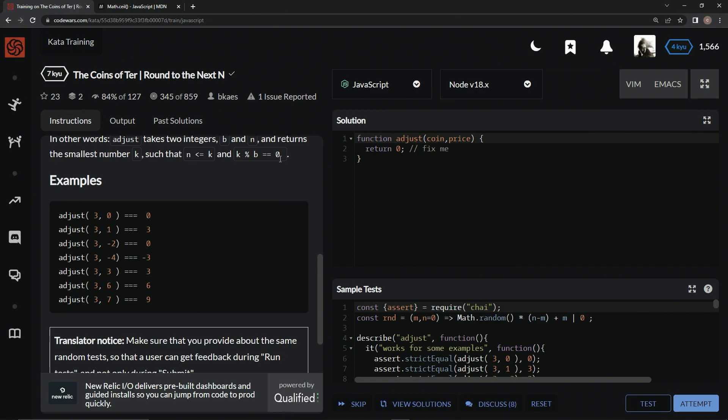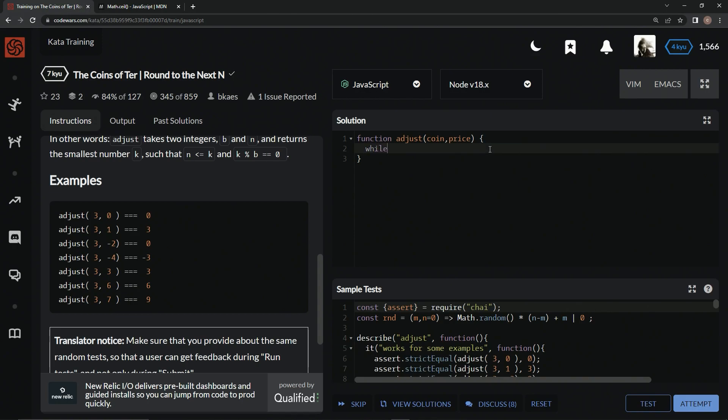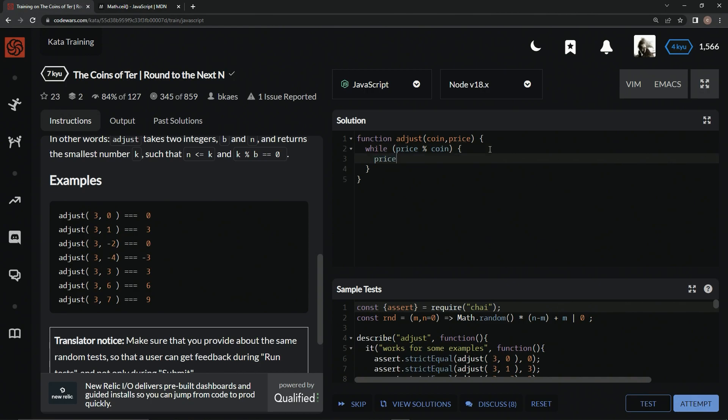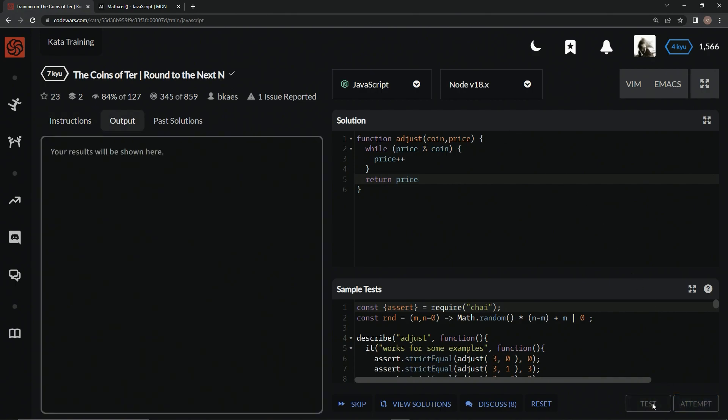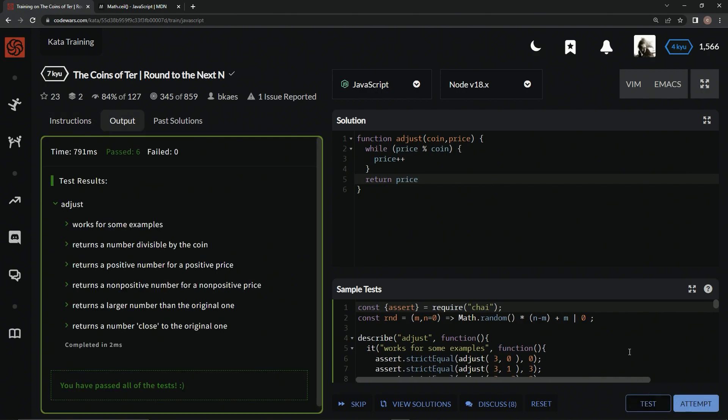Let's do a while loop to start off with. We could come down here and say while price remainder operator coin is a thing, so while price divided by coin has a remainder, we can say price plus plus until it doesn't have a remainder, and we'll just say return price. Let's check this out, see if it works. And simple as that, it works just like that.